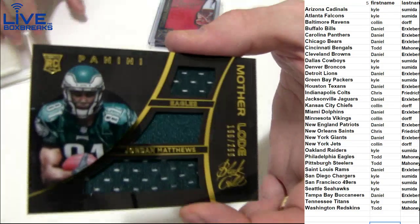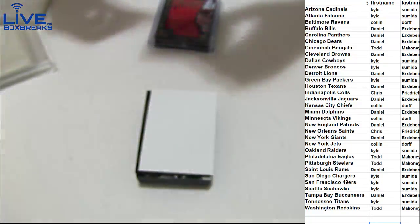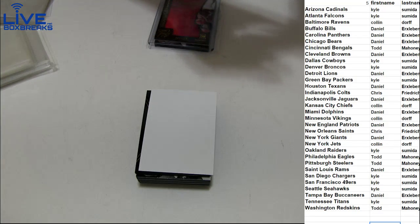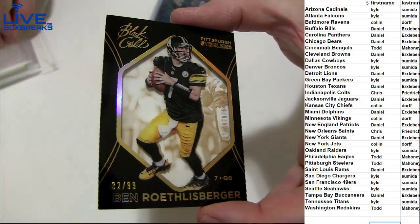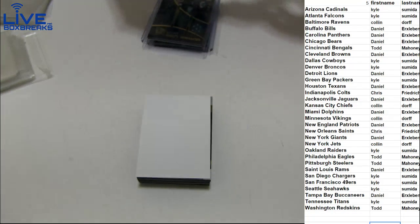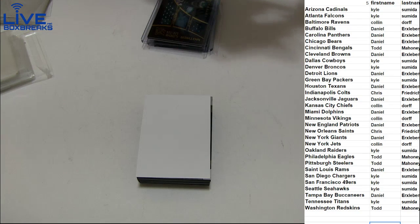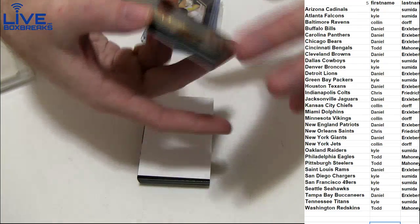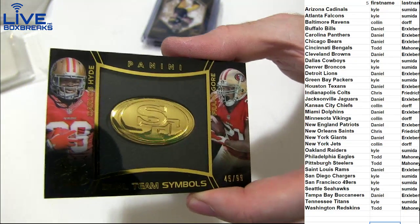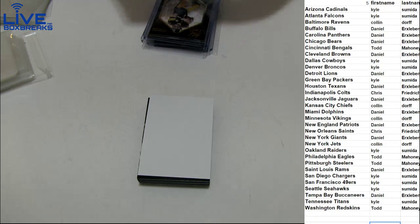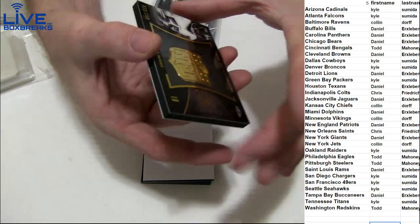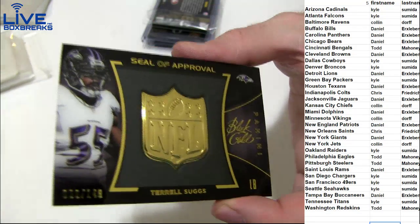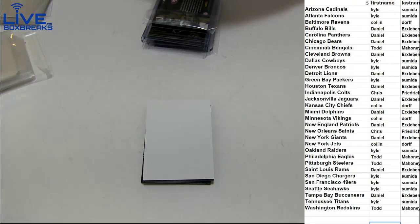Yeah man, mix it up on progressive nights I like. Got a triple jersey Jordan Matthews rookie $2.99 for Todd. Got a Roethlisberger $2.99 going to Todd. Got a Hyde and Gore $2.99 for Kyle. Terrell Suggs, got Terrell Suggs $1.49 going out to Colin, seal of approval.